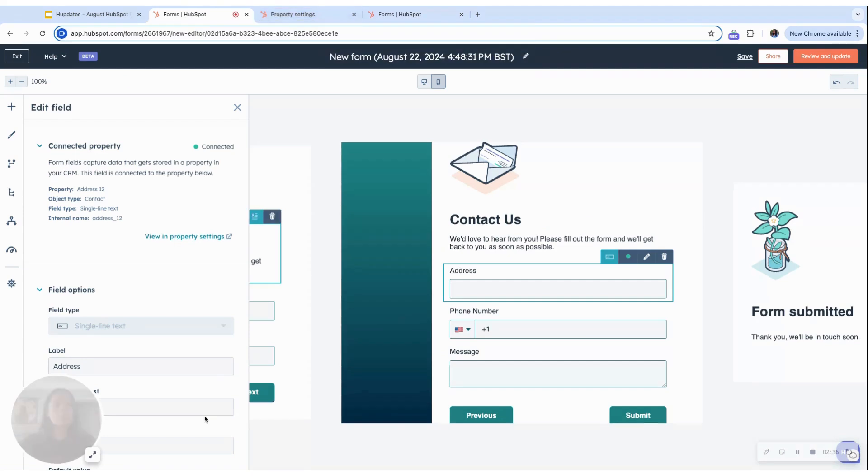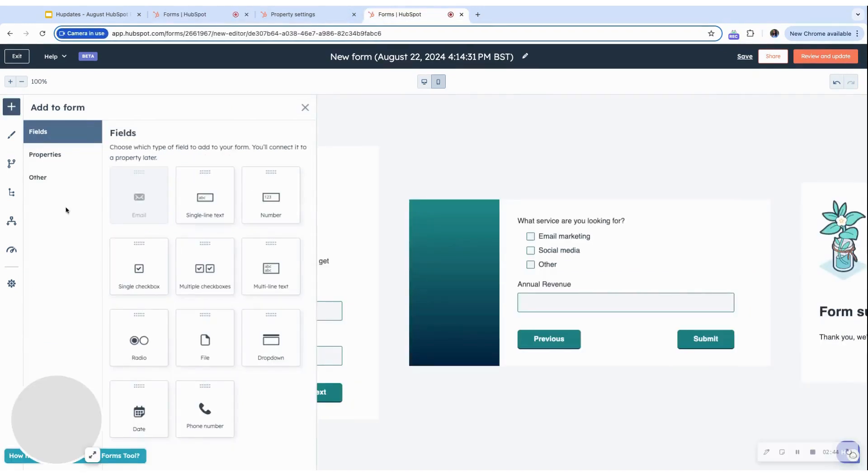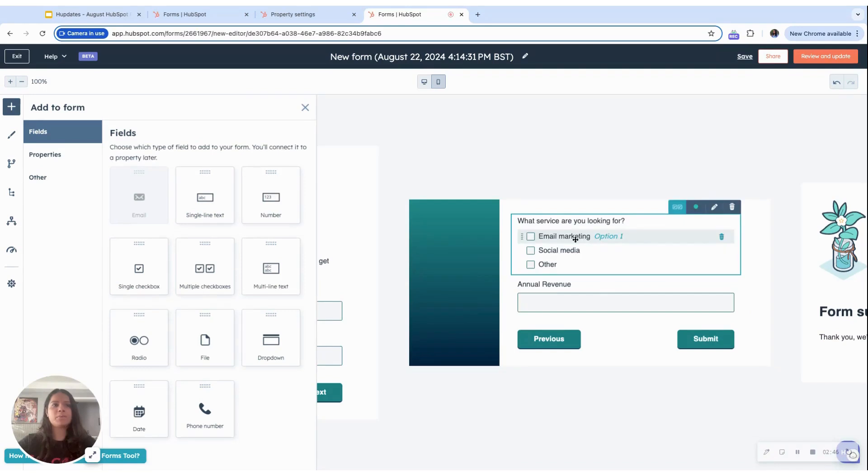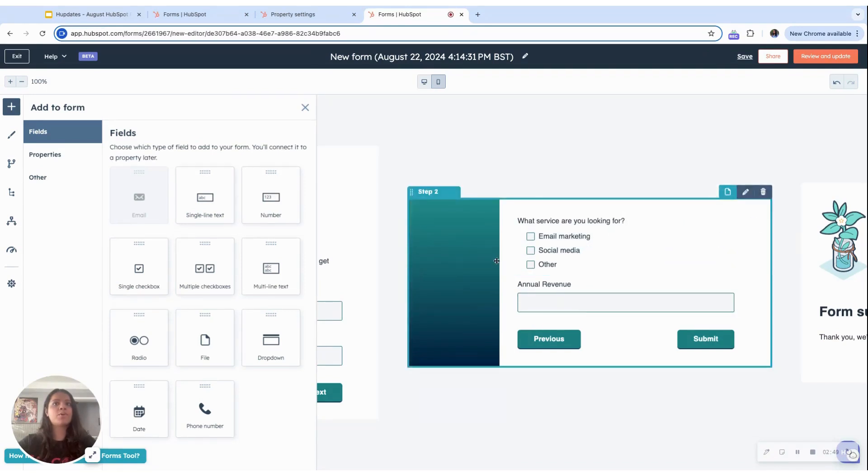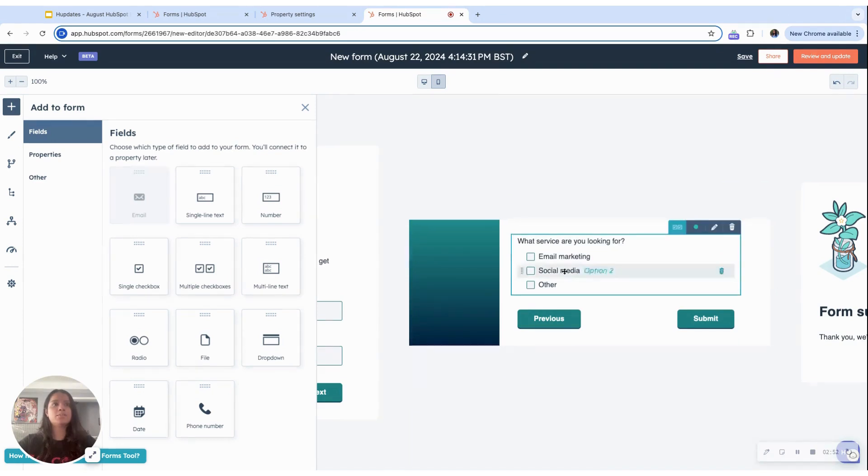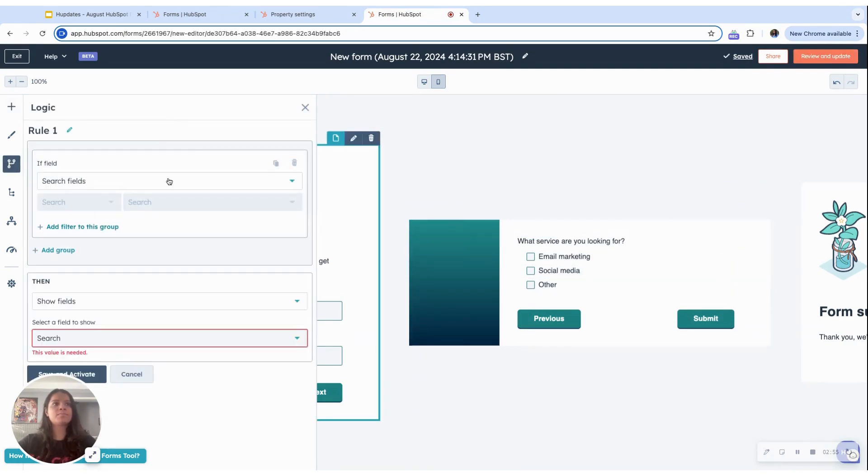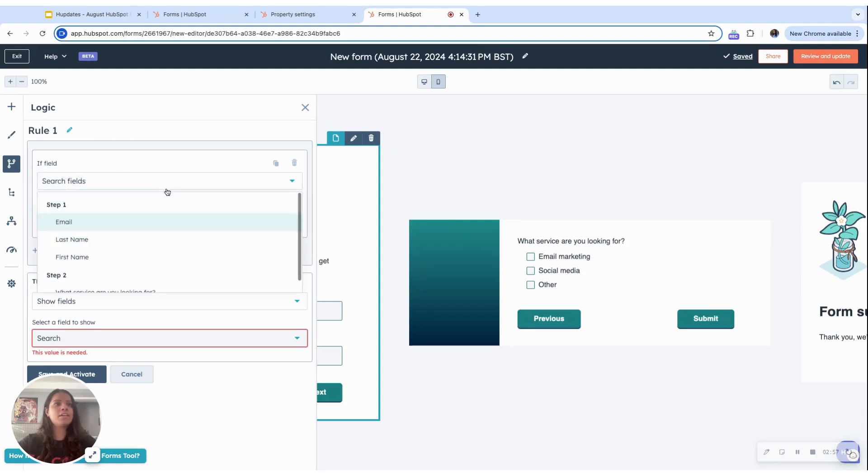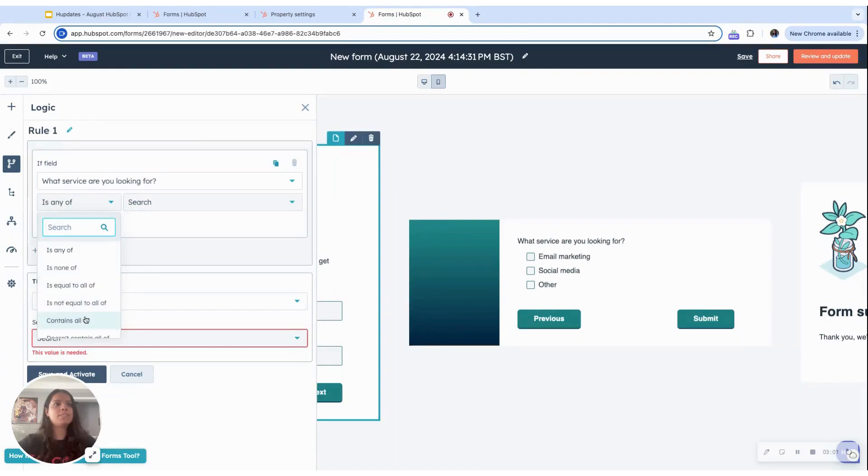So we've discussed styling, we've discussed validation rules, now turn for conditional logic. In this, I have already set up a question. So what service are you looking for? Or if I wanted it to include a logic as to if somebody opts for email marketing, I want to know what their company revenue is.